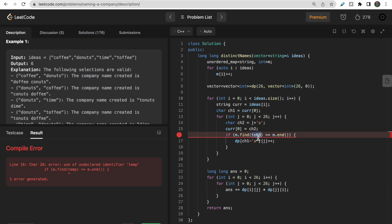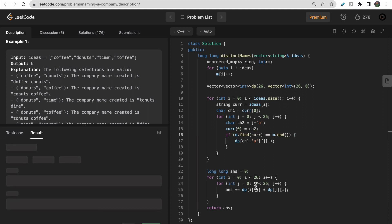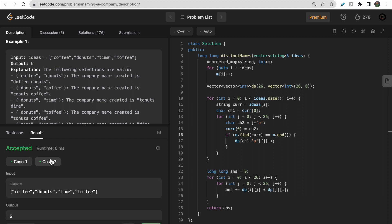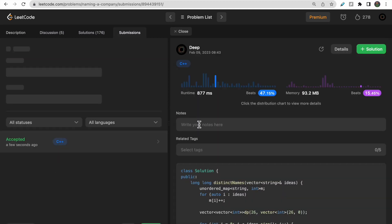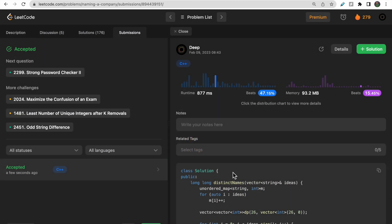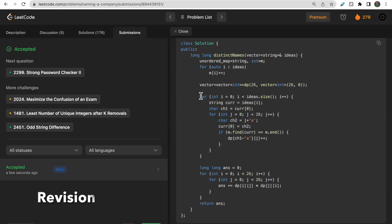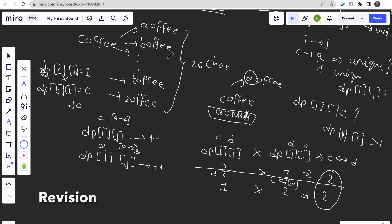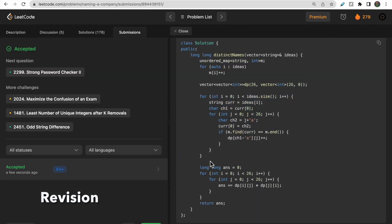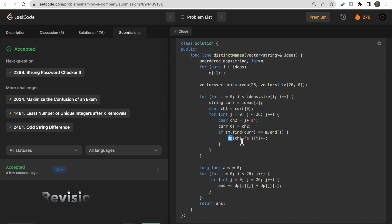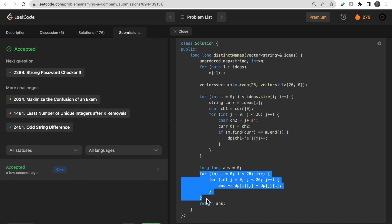After fixing a small variable name issue (current instead of m.find), the test cases pass. Submitting the code — our solution got accepted.